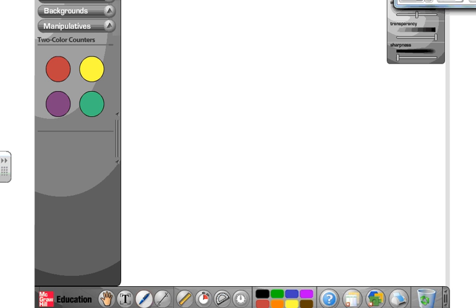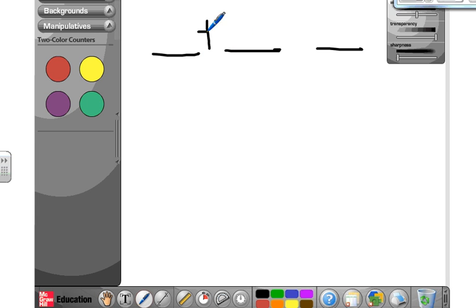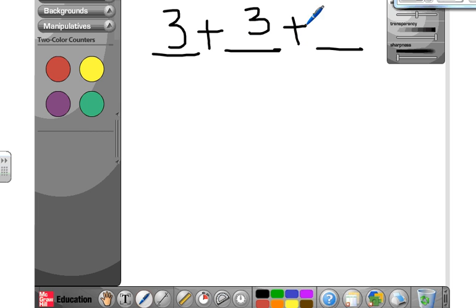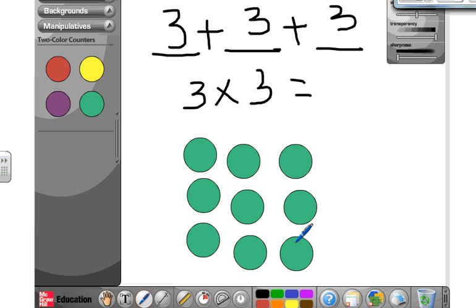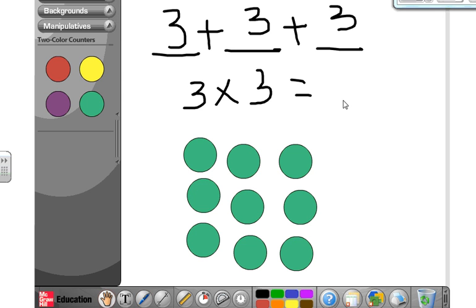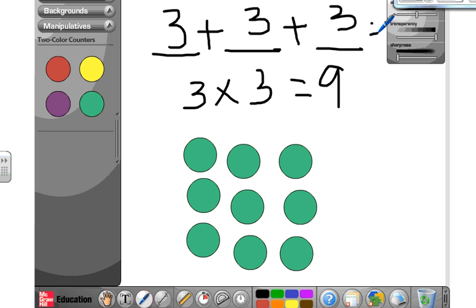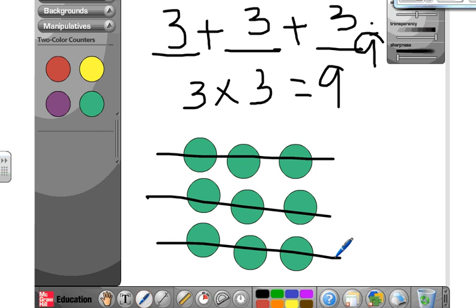I'm going to give you a multiplication sentence and an addition sentence, and I want you to draw the array. This is what you should have: three times three is nine, and three plus three plus three is also nine. So how many circles do I need? Nine of them, put in three rows with three in each row.